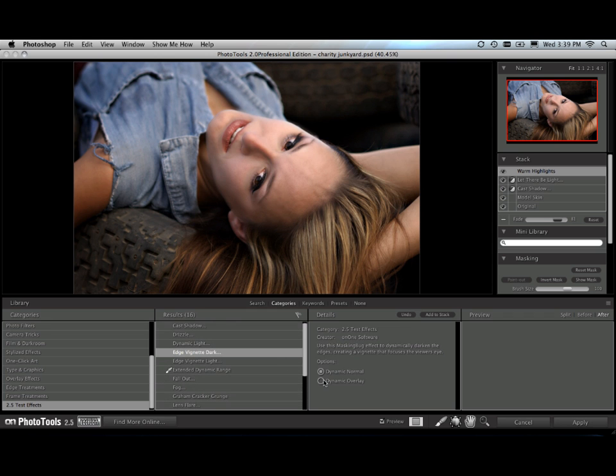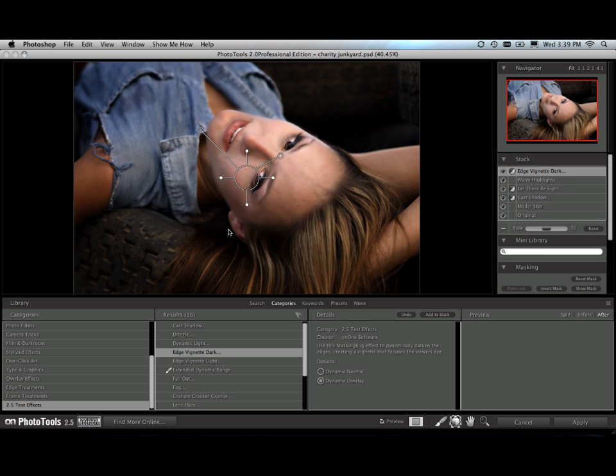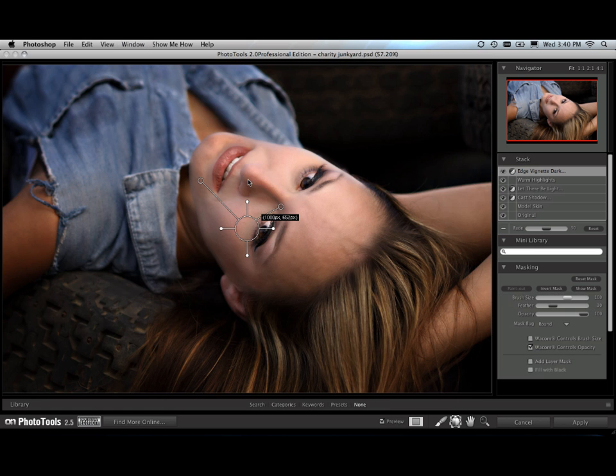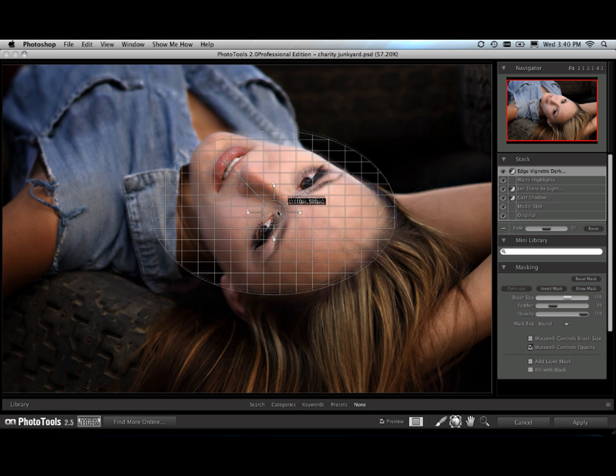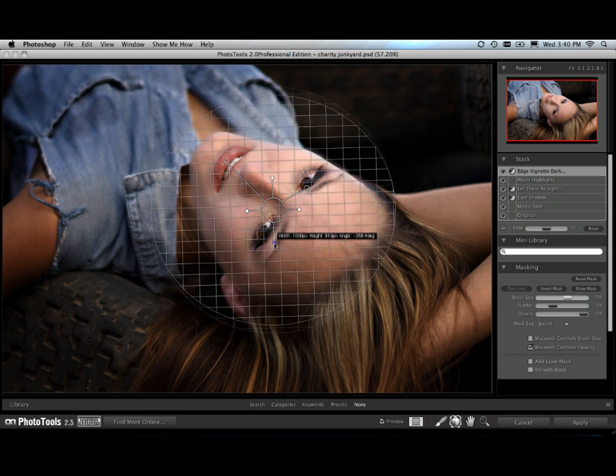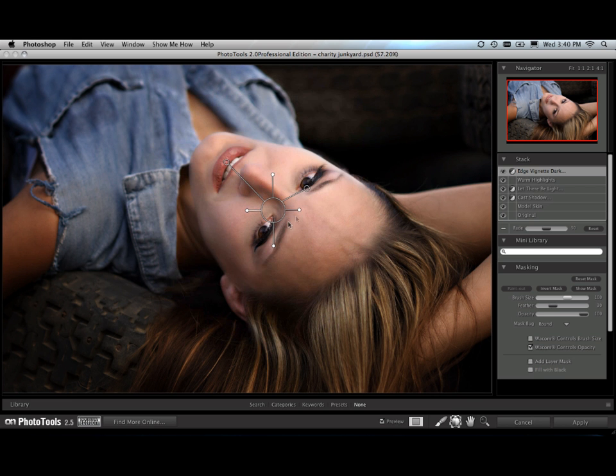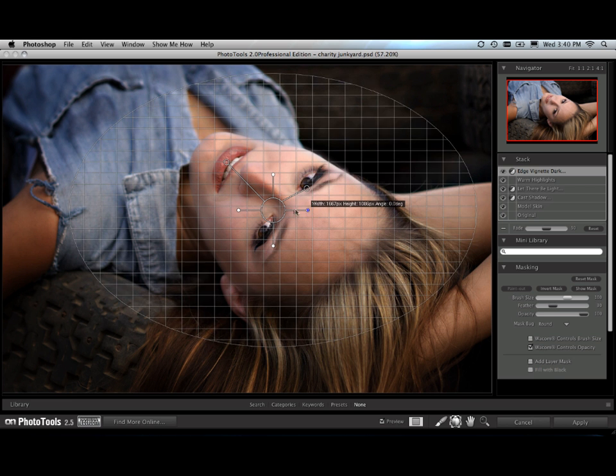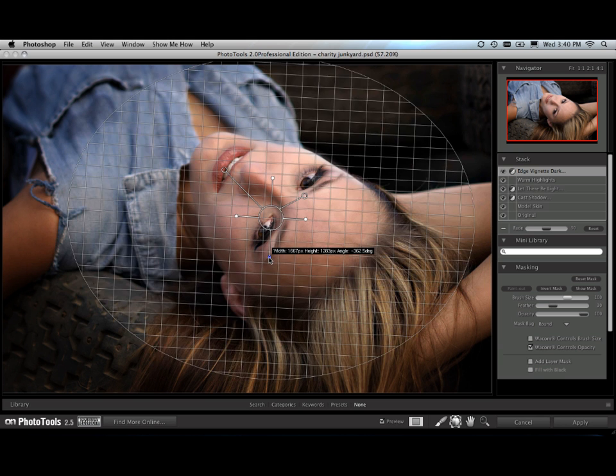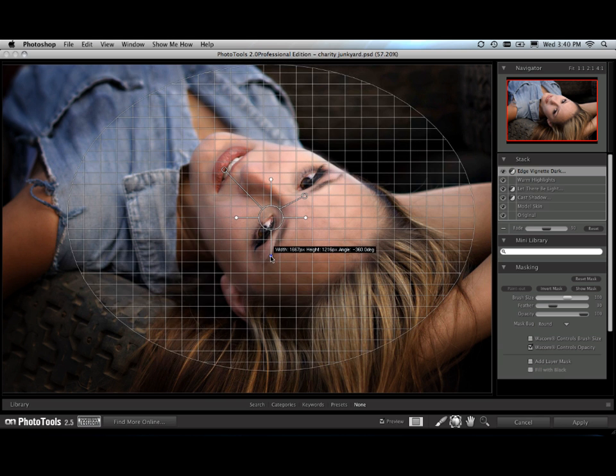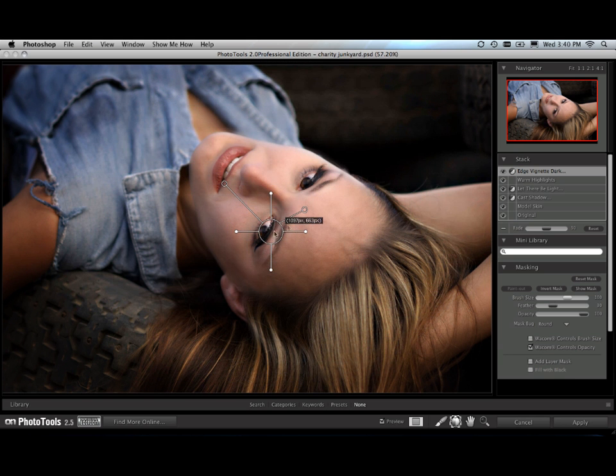I'm just going to add a dark vignette to my image. There we go. And you notice how the masking bug appears. I'm just going to hide my library for a second here so we can see that. I can now move the masking bug around and change the size of it by using the little legs that stick out. So I can pick just the area that I want to vignette. Just want to affect only my edges in the scene.